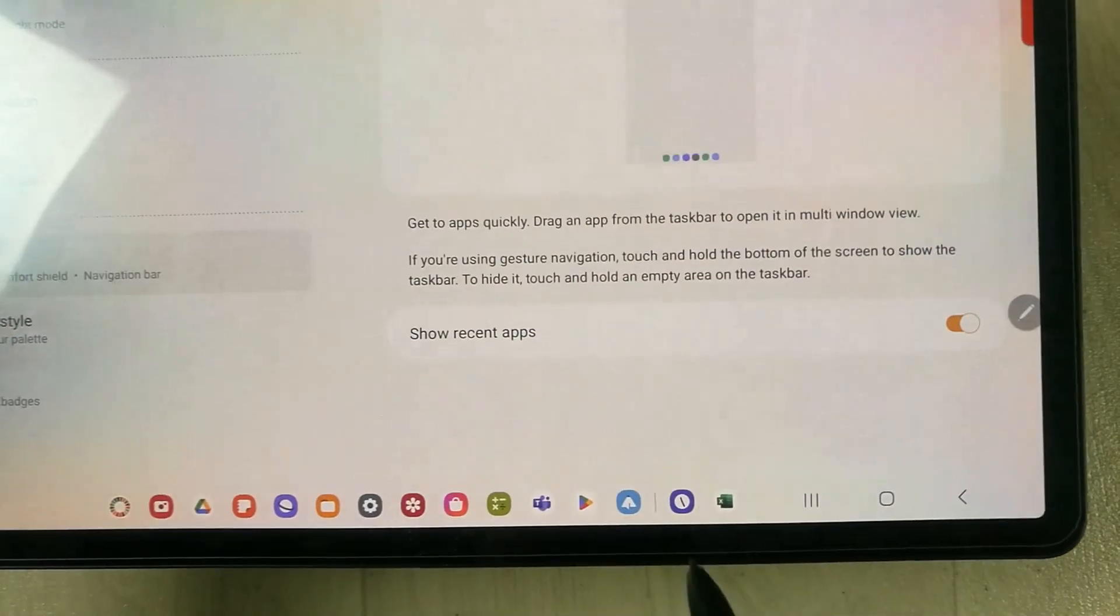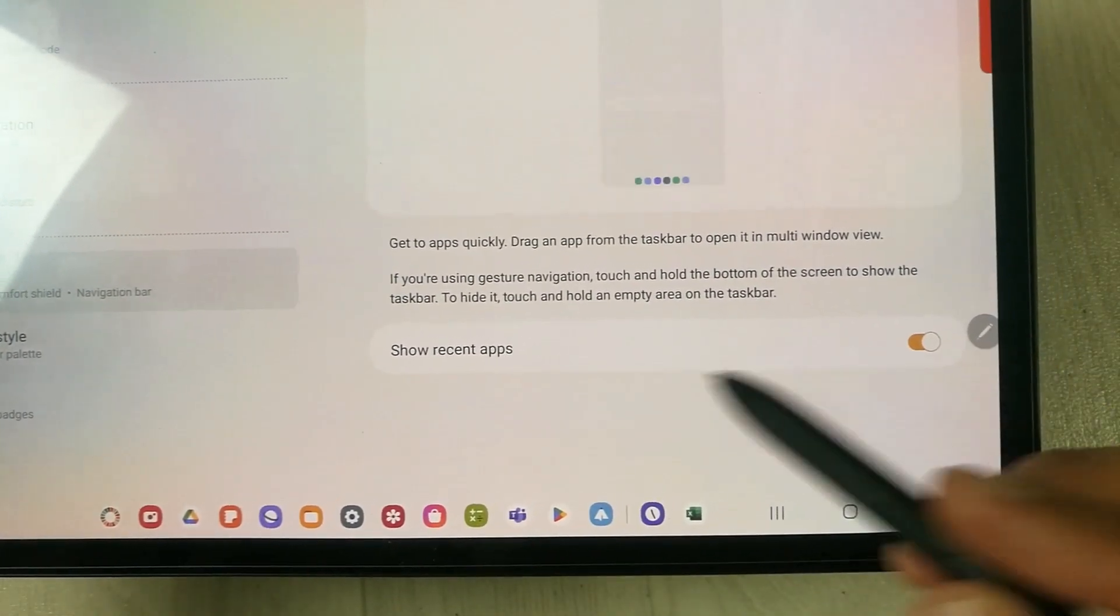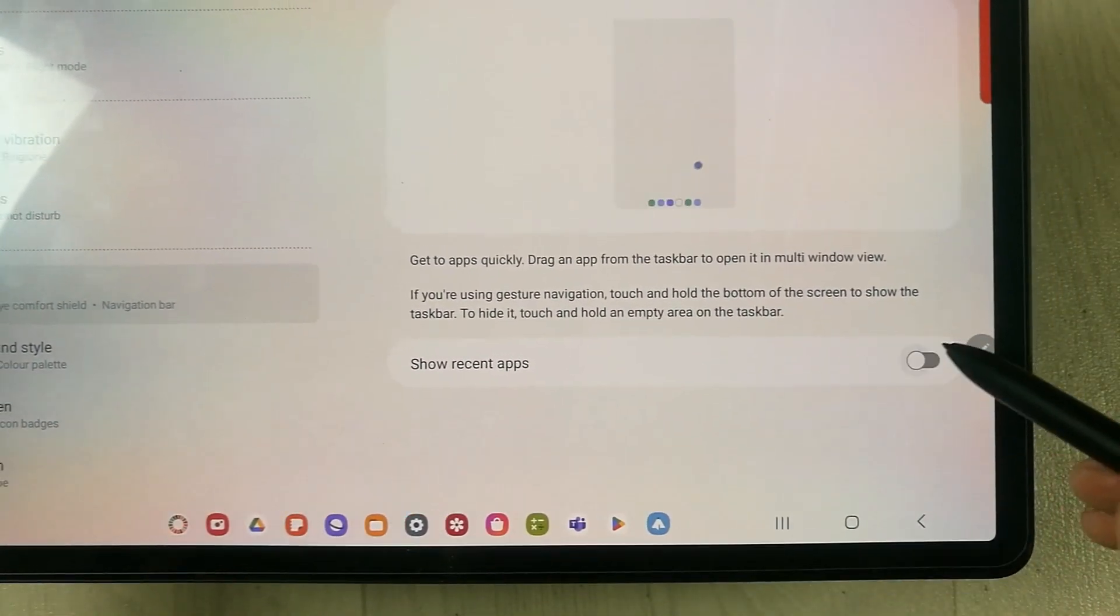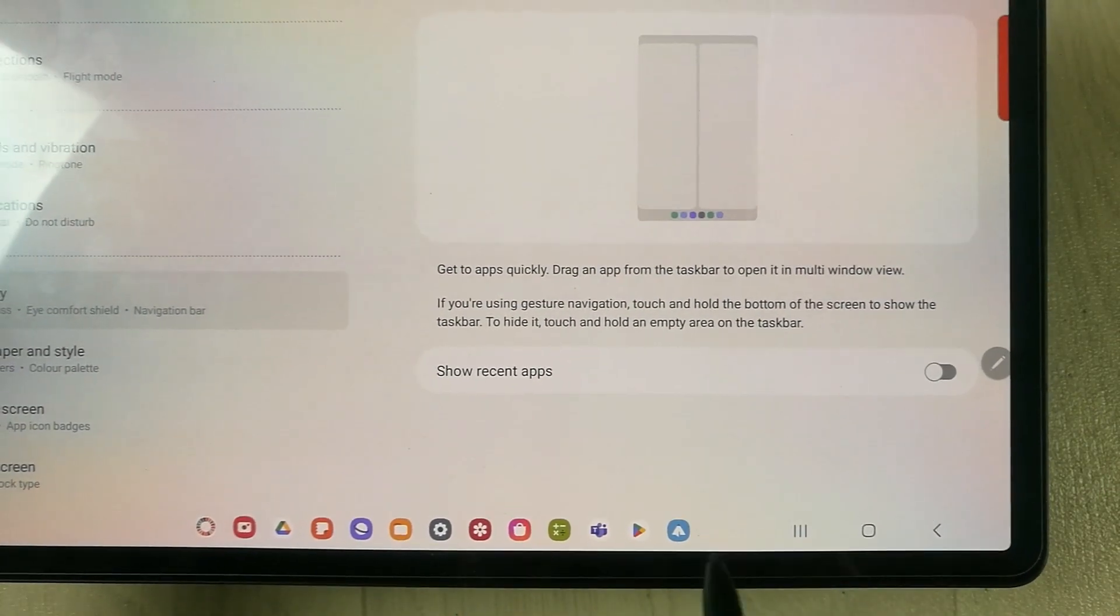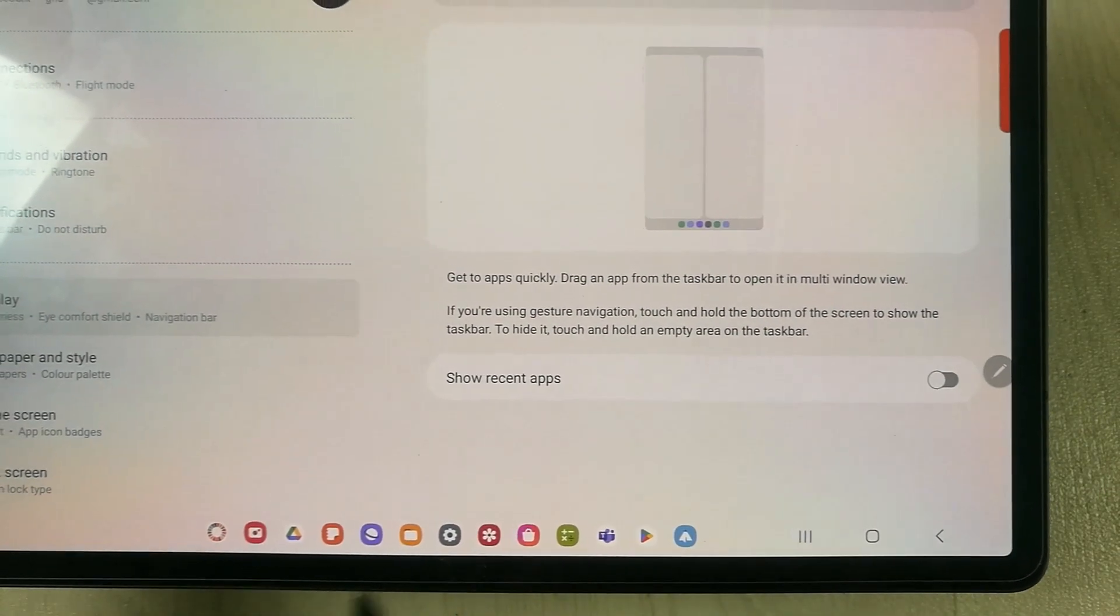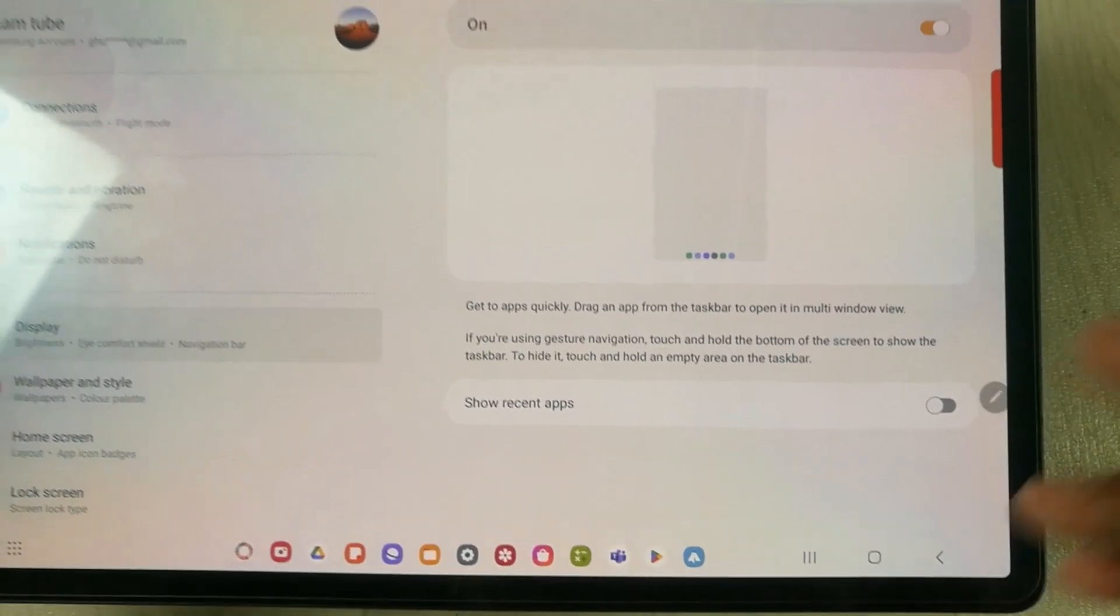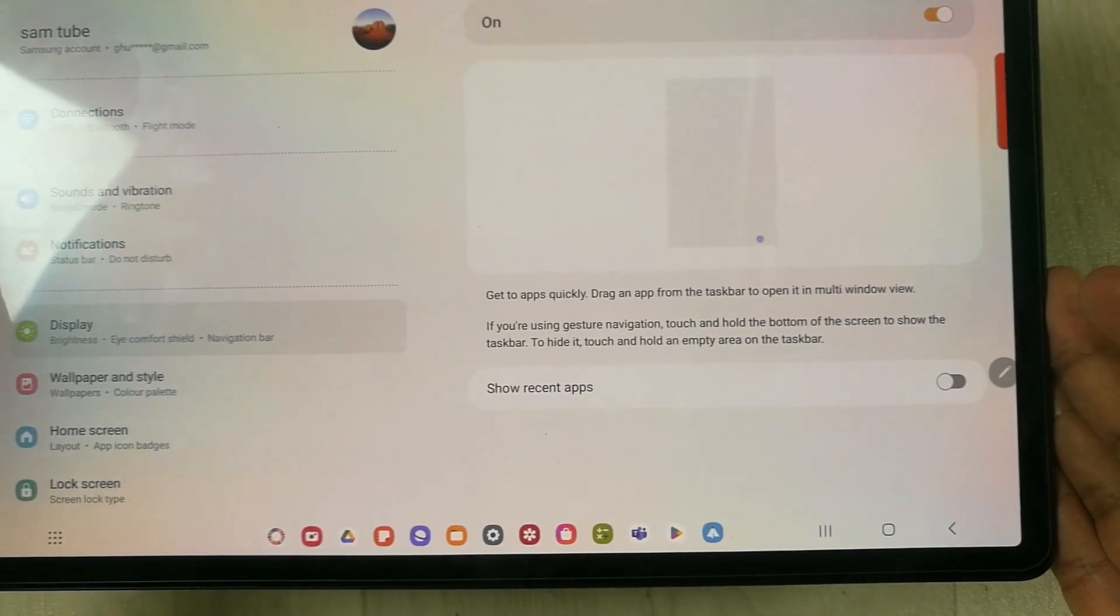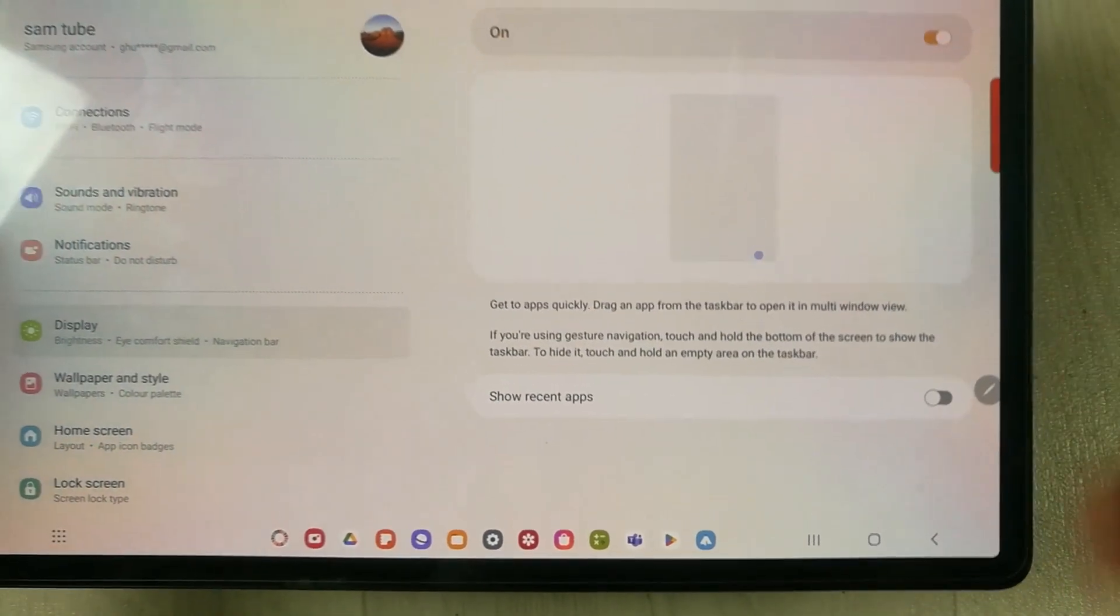For example, if I disable this option, you see there is no more recent apps available in the taskbar. It's up to you if you want to customize your taskbar. You can customize it by enabling this option.